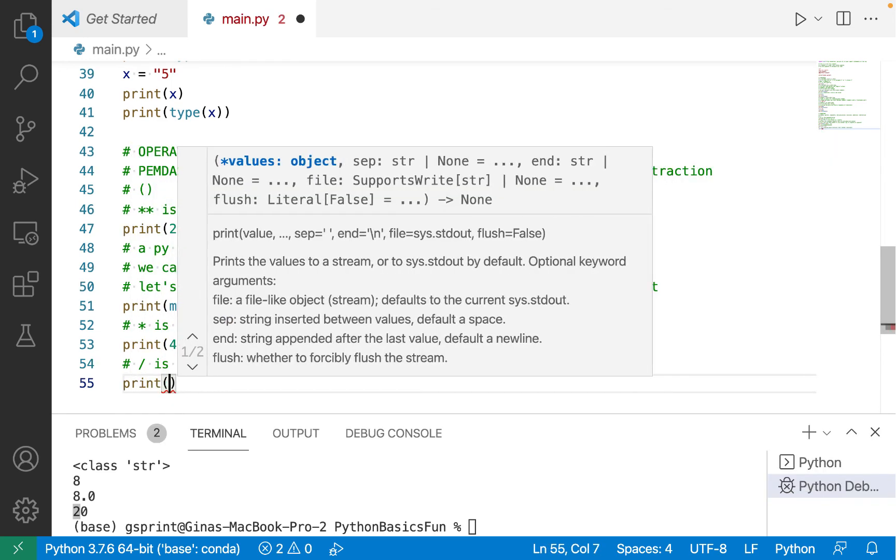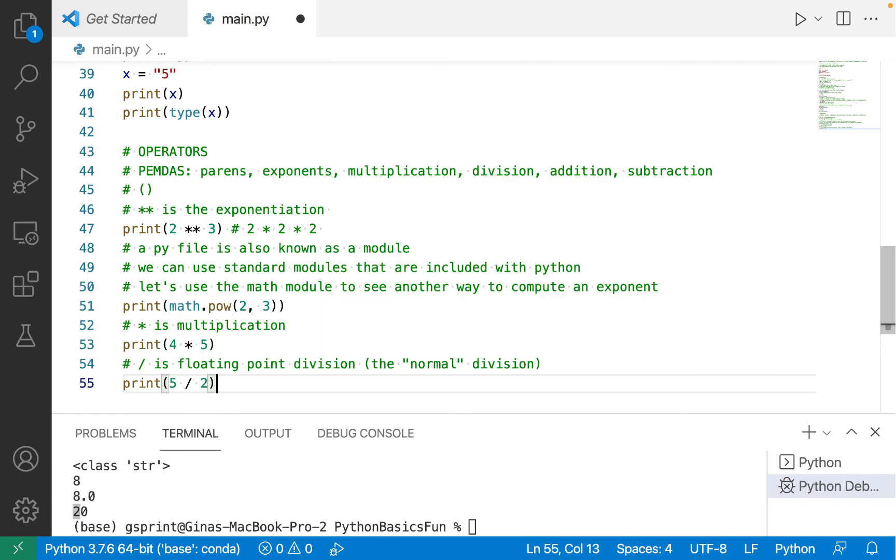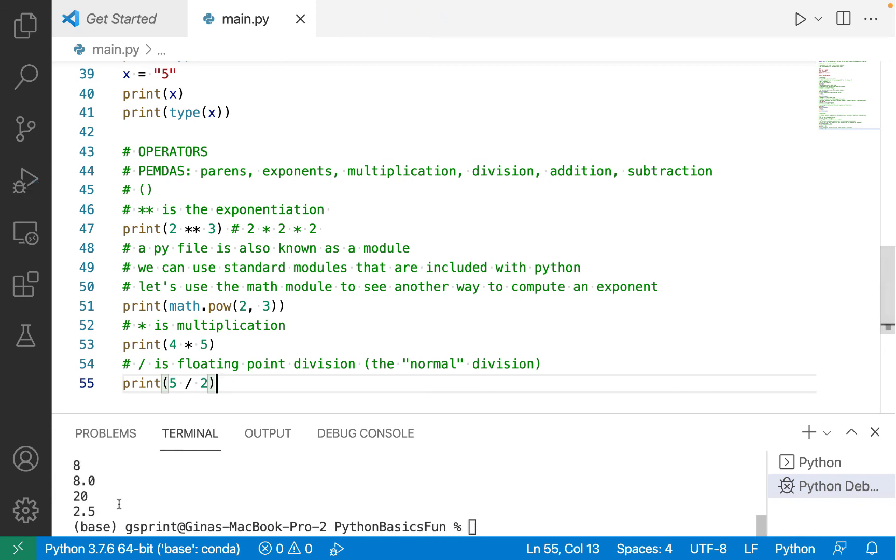So let me give you an example. If I were to say print 5 divided by 2, you would say 2 goes into 5 evenly 2 times with a remainder of 1. 1 over 2 is a half, so the result is 2 and a half. And I print this and I see 2 and a half. That makes sense.